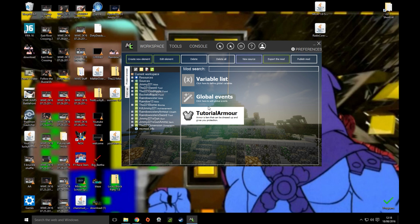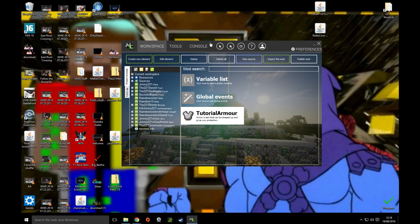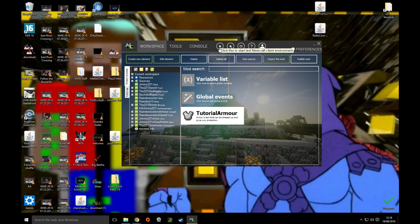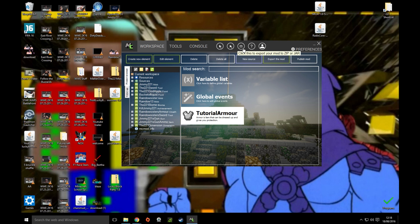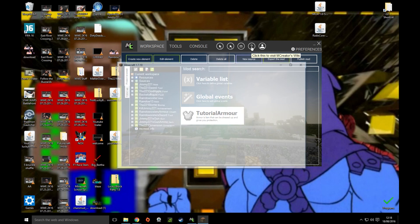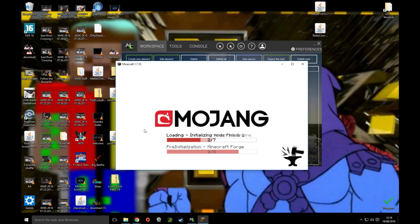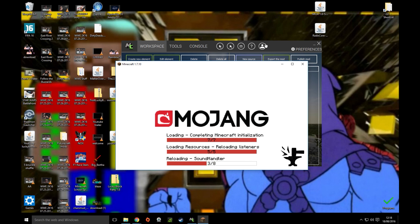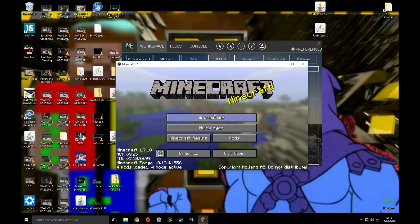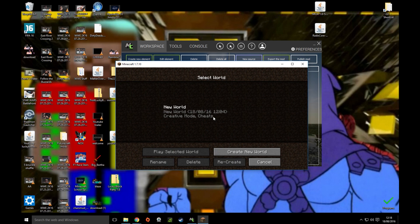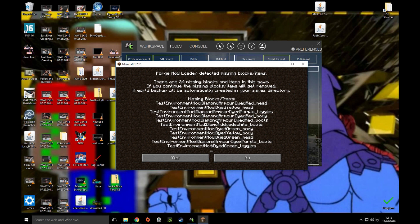And then yeah, that's it. Then there's our armor. Then if we just wait five seconds, five, four, three, two, one. Then click on up here. Click this to start test Minecraft environment, click this to start test Minecraft server environment, click this to export your mods jar, or click that. Click this to visit MC Creator's wiki. So this is a test account. It's just a test thing for like to test if your mods are working.